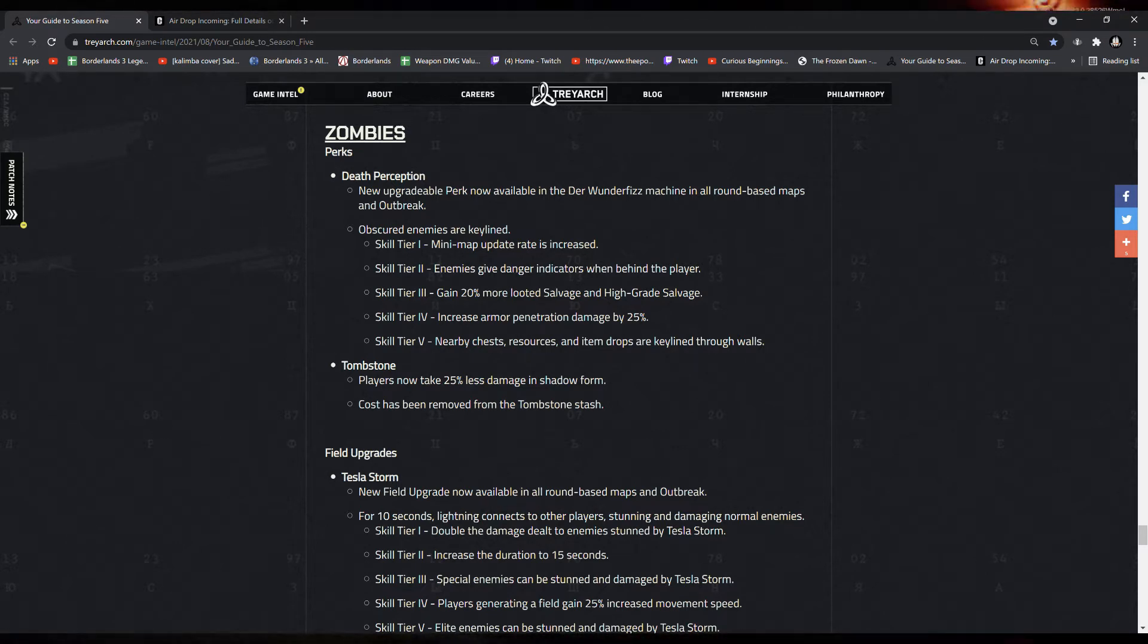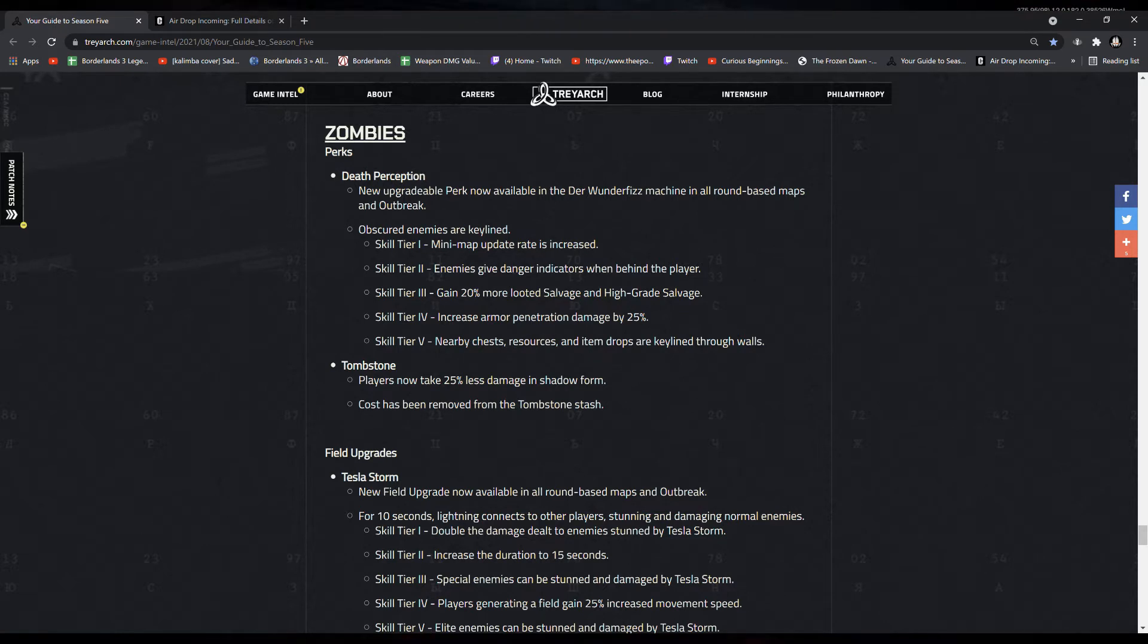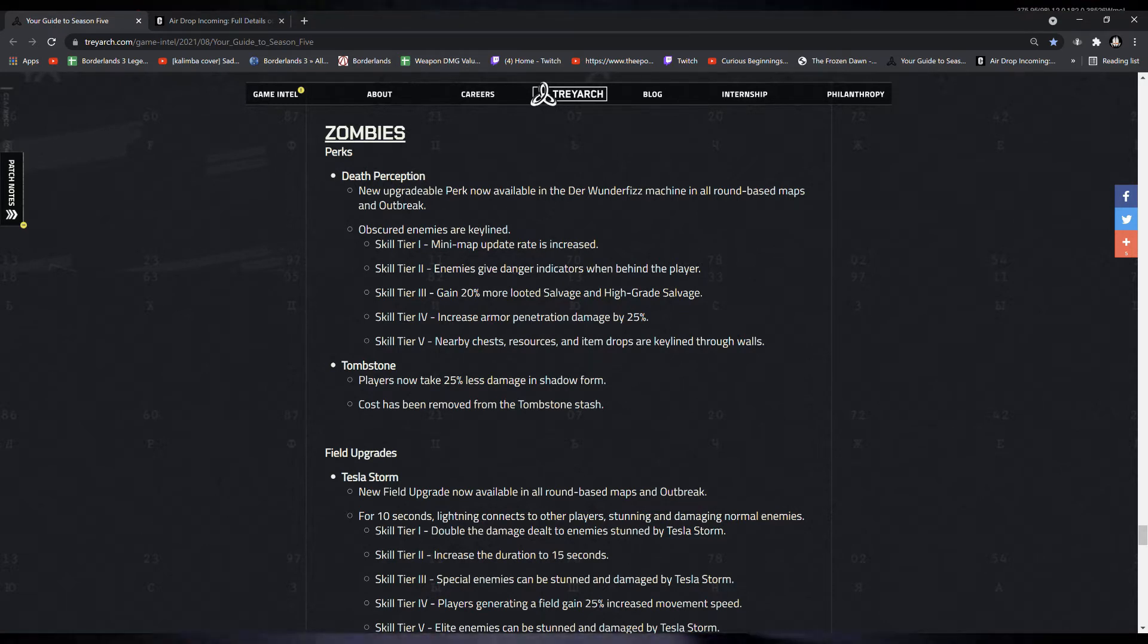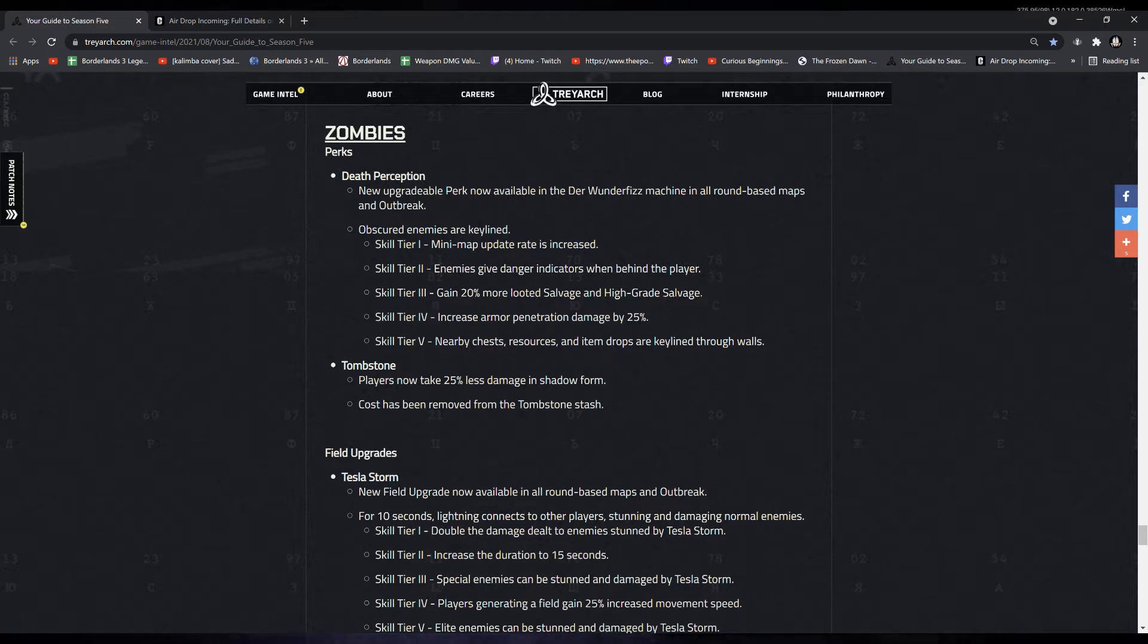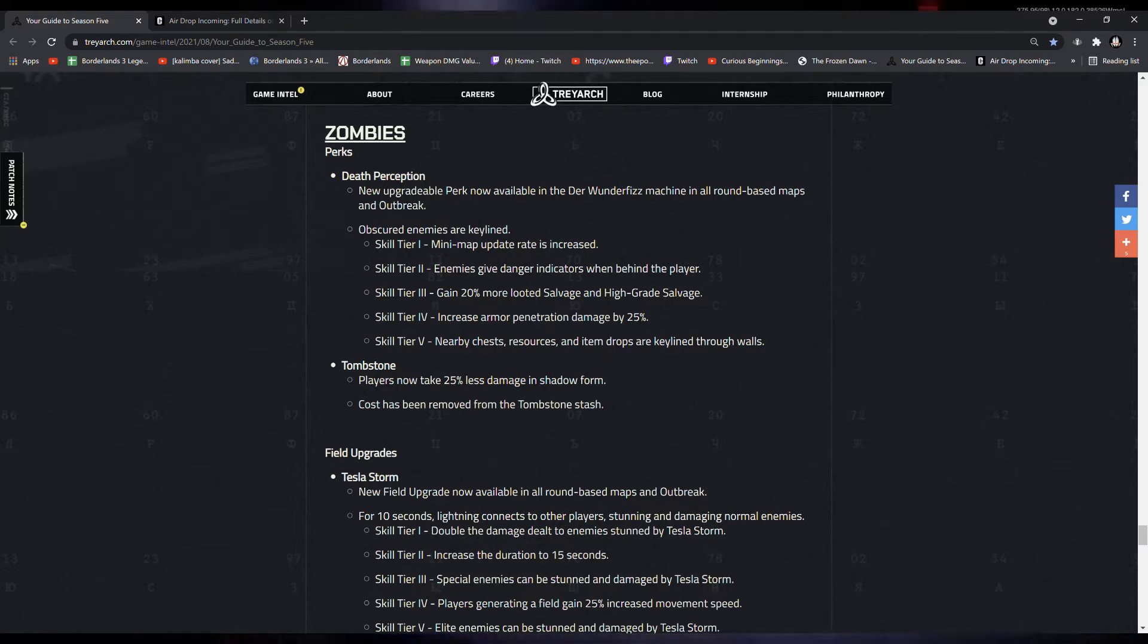Then Tier 1, minimap update rate is increased. Tier 2, enemies give danger indicators when behind the player. Tier 3, gain 20% more looted salvage and high-grade salvage.